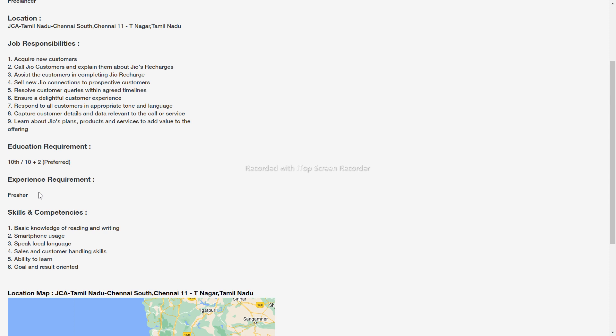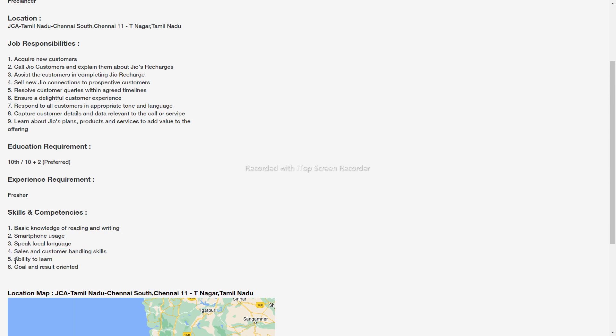Required skills include: reading and writing in Tamil, how to use a smartphone, speaking in the local language, sales and customer handling skills, the ability to learn, and goal- and result-oriented skills.